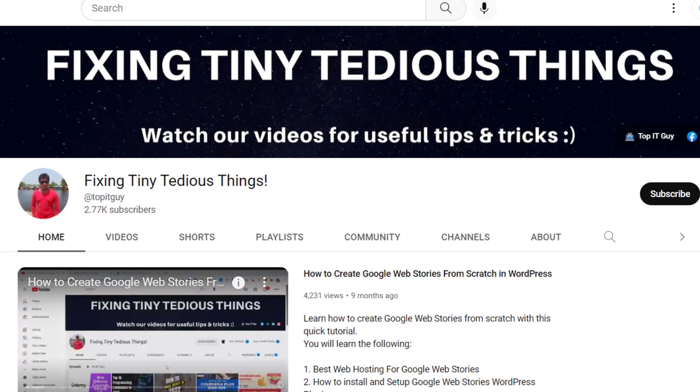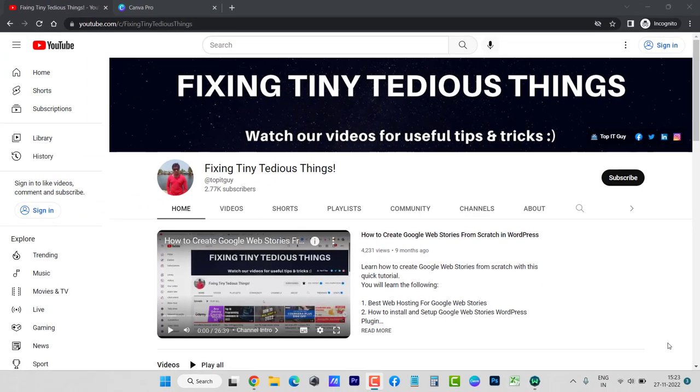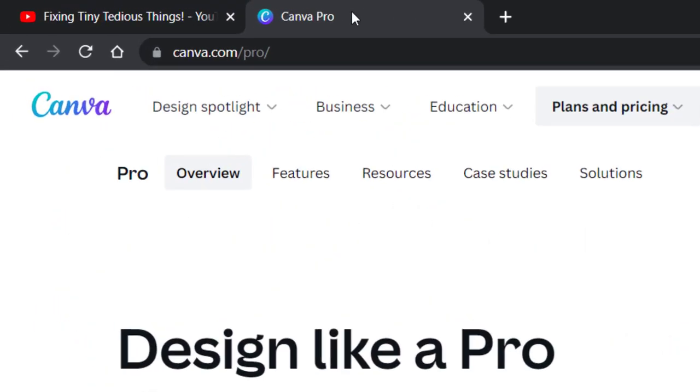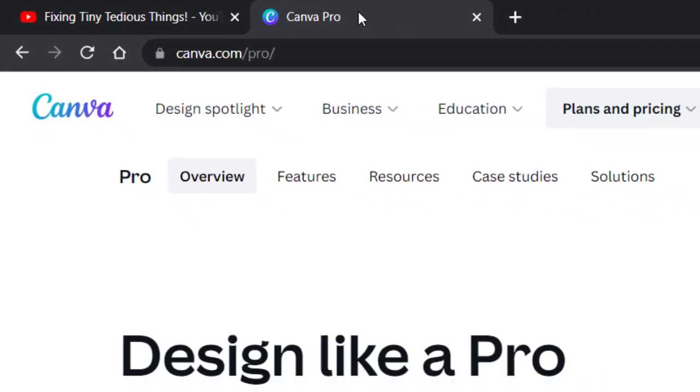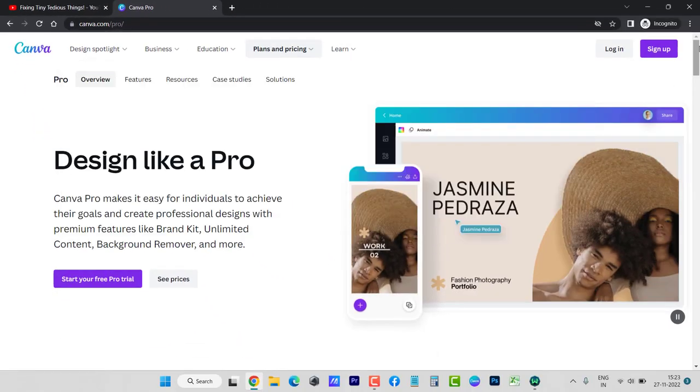Hello everyone and welcome back to Fixing Tiny Tedious Things. In this video I'm going to talk about Canva Pro Black Friday or Cyber Monday. Here you can see I'm on canva.com/pro and if I scroll down...